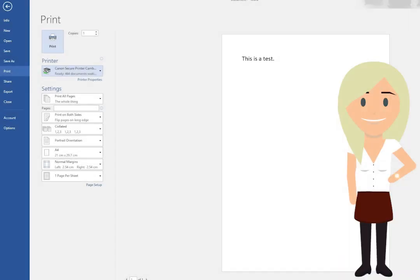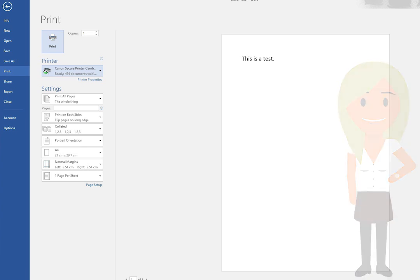First of all, you need to send your document to print. The default settings should be sufficient for most documents.